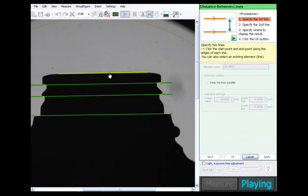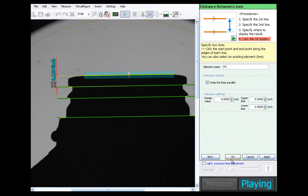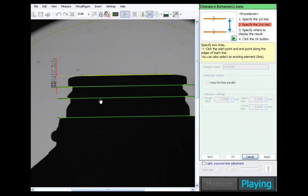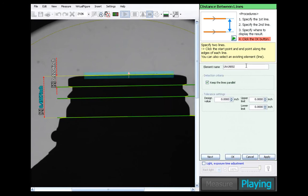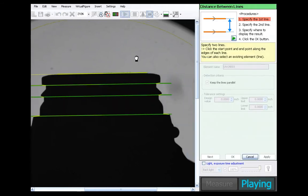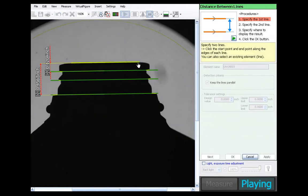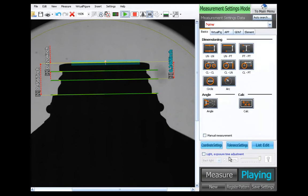So grabbing our H1 first from the top to the first row. That's the H1. And the H2 from the very top to the bottom. Grab the second snap height from the top to the middle. And as we're going, we could be putting in design values in upper and lower tolerances if we know them.